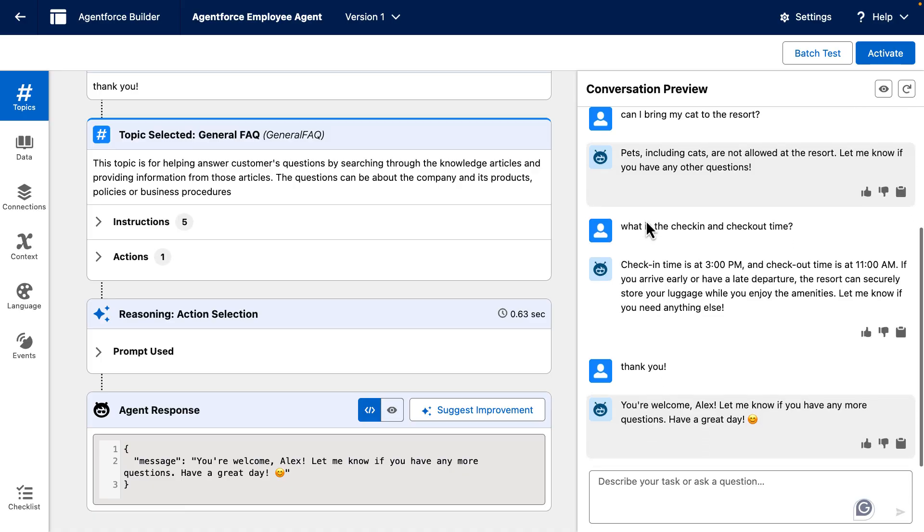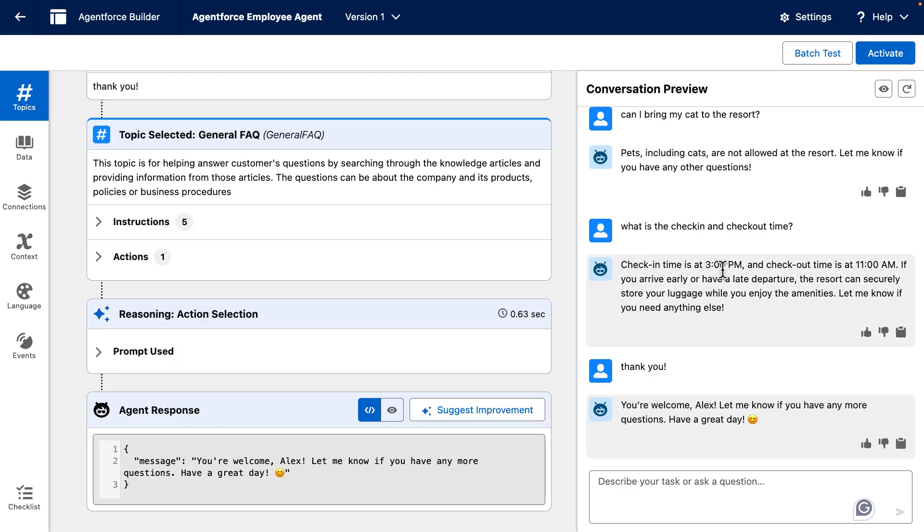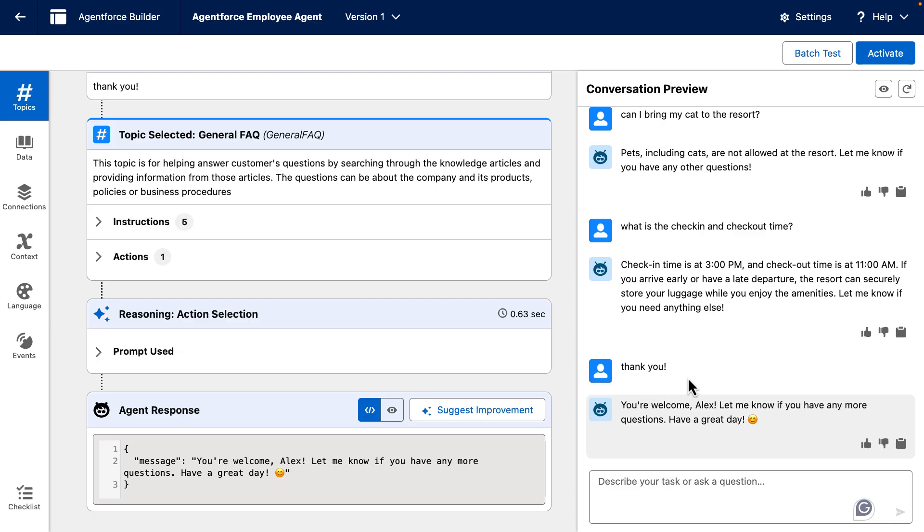Then I am asking what is the check-in and check-out time, including some typos, and it still understands what I meant. So it is telling me that the check-in time is at 3 and the check-out time is at 11. It is even being more helpful and letting me know that if I have an early arrival or a late departure, the resort can store my luggage. Finally, I am telling it thank you, and it is responding back with my name, which is very important.